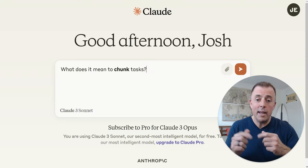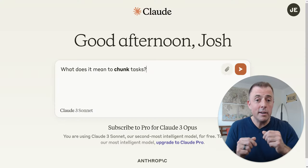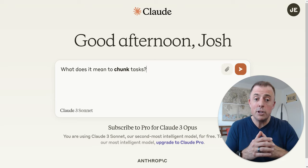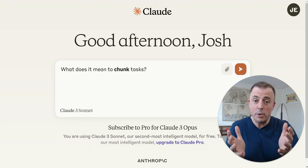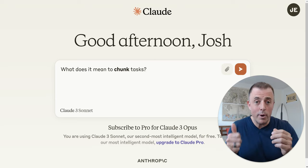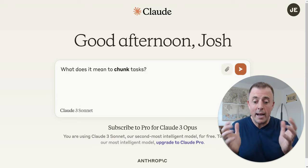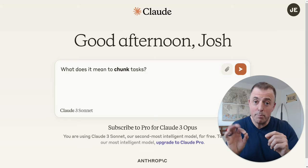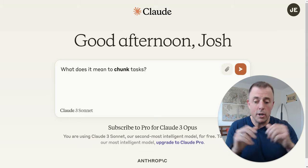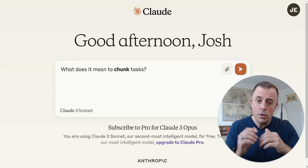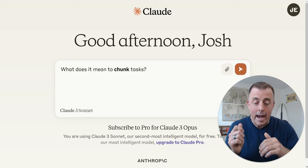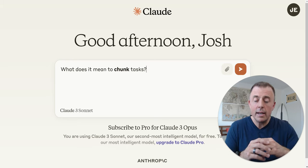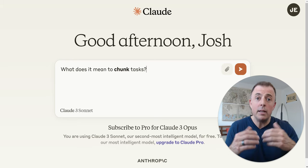Here we are at Claude, and the question is: what does it mean to chunk tasks? Simply, you're going to break down a complex task into bite-sized steps or chunks. These smaller, focused tasks or chunks can then be completed individually.